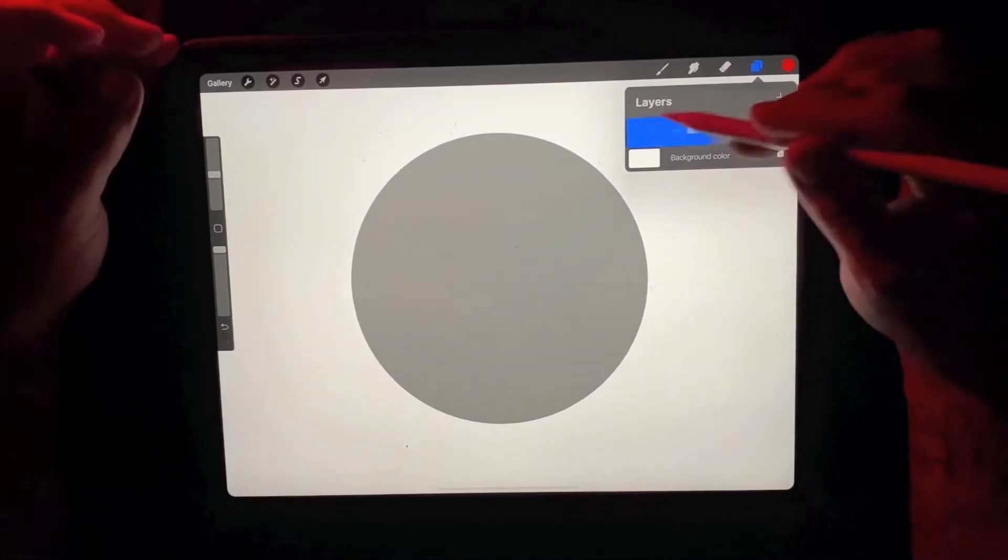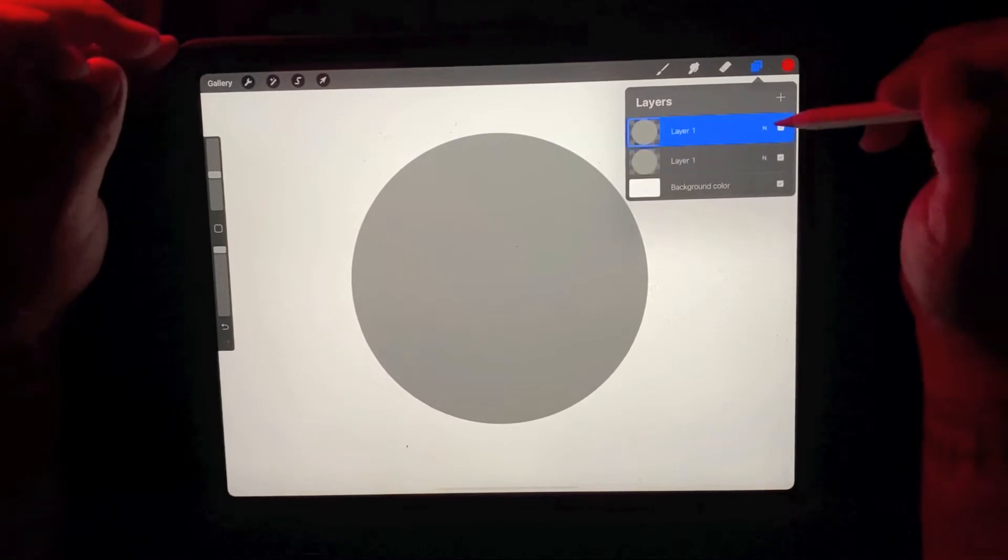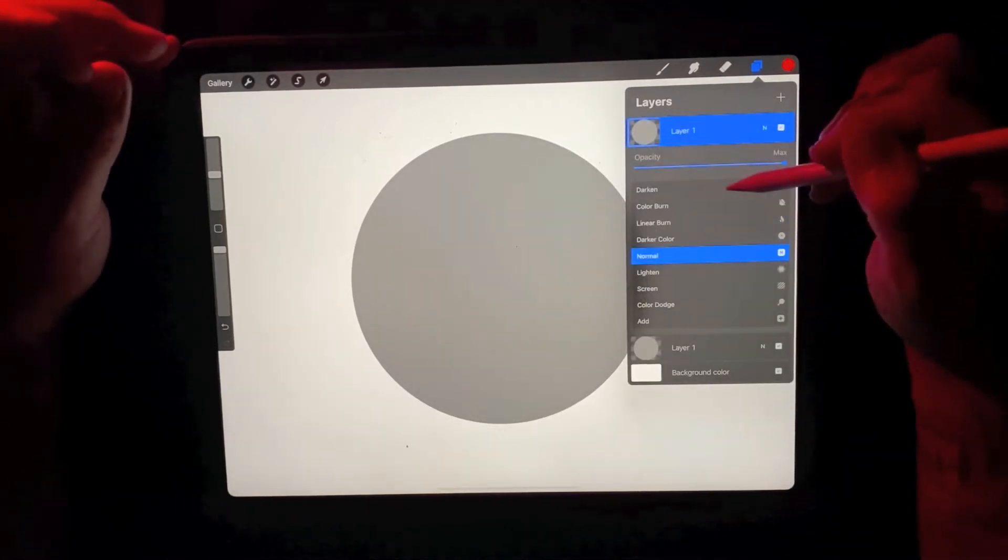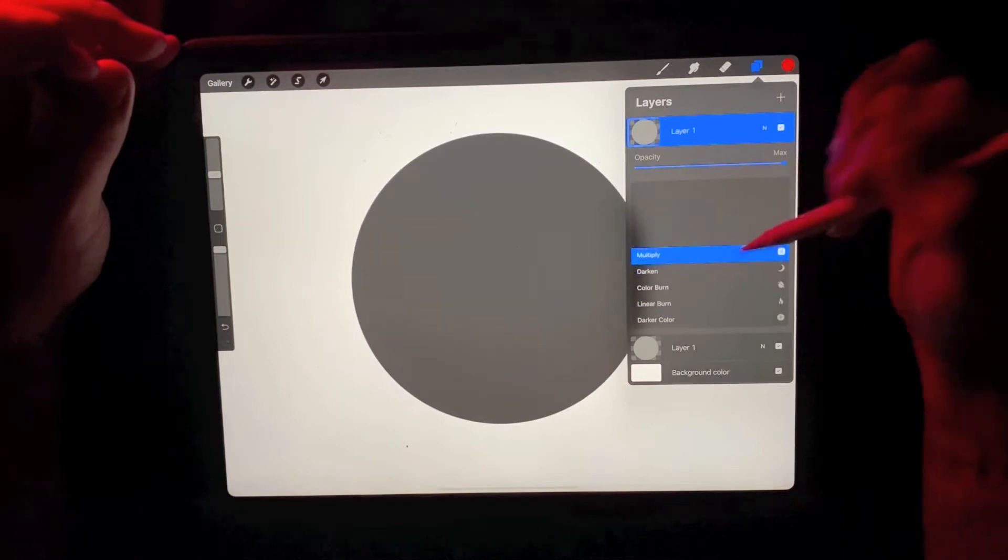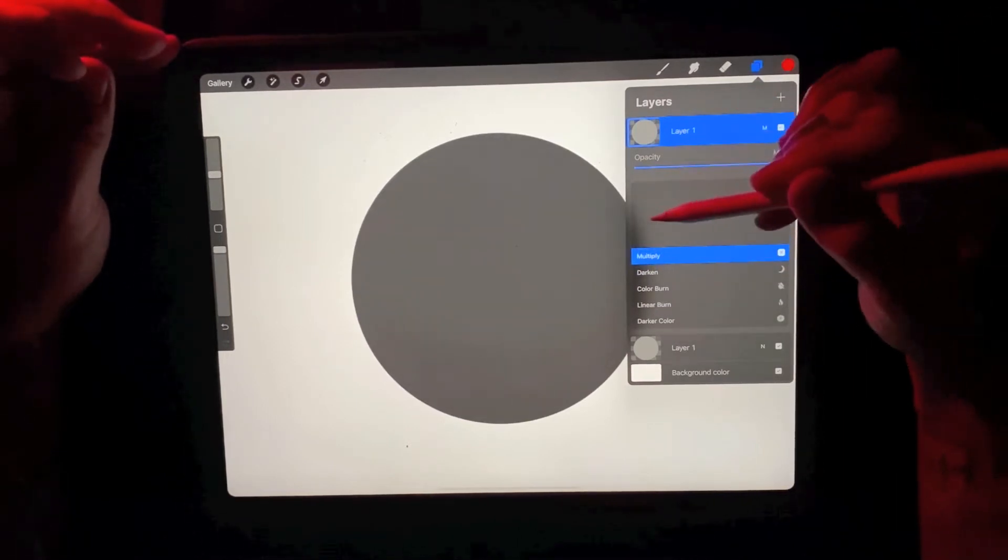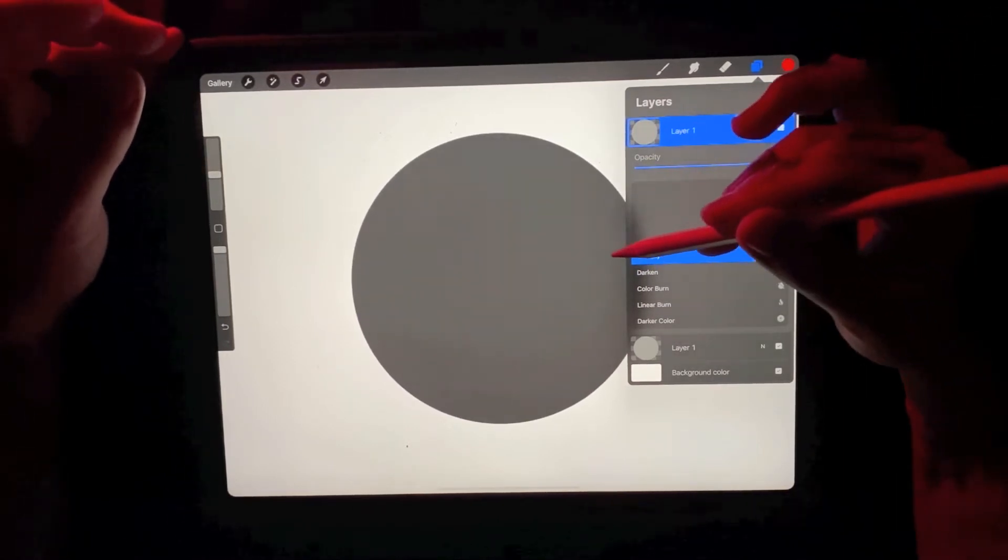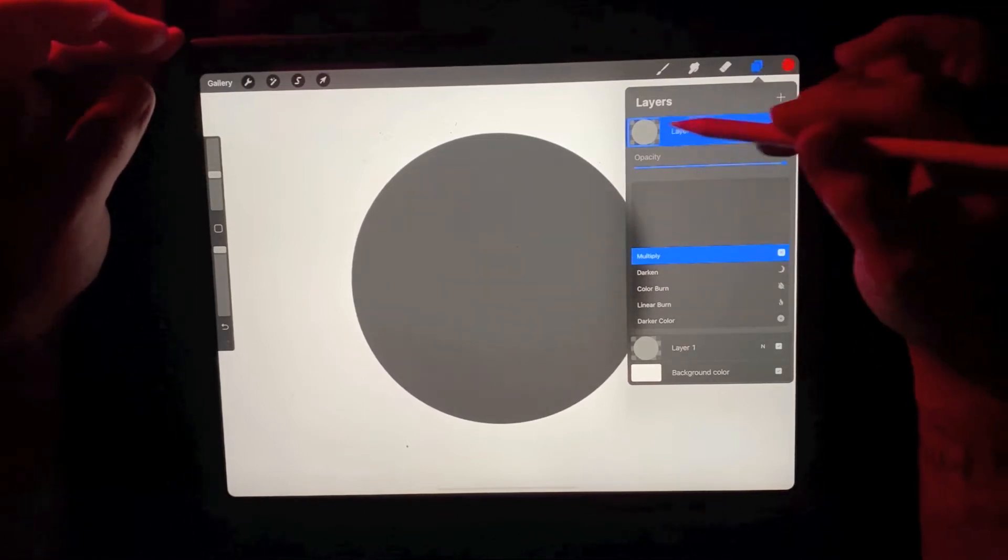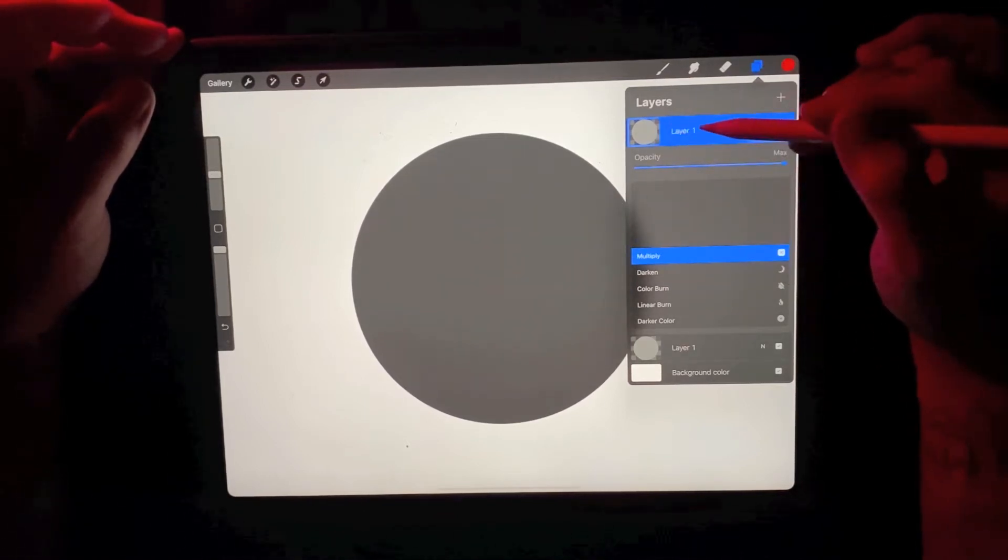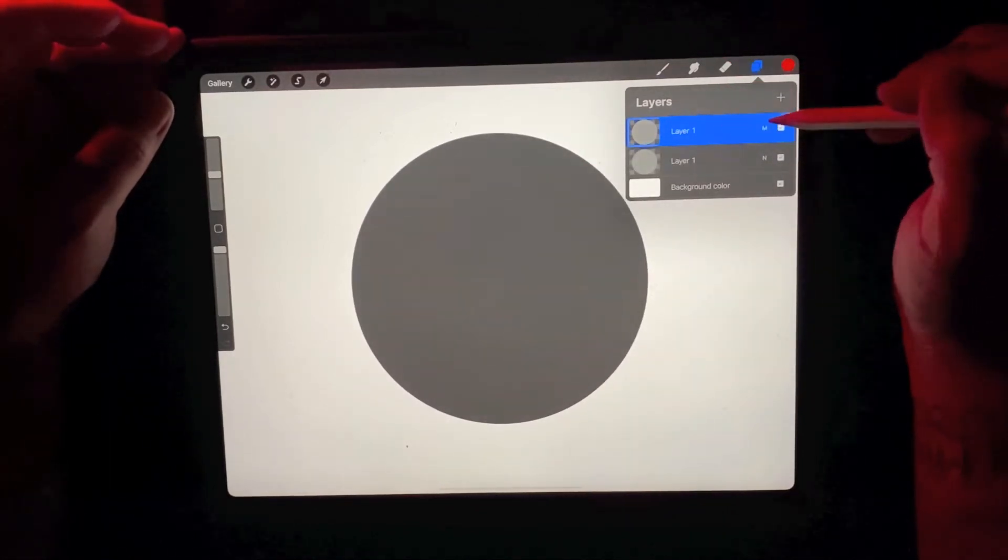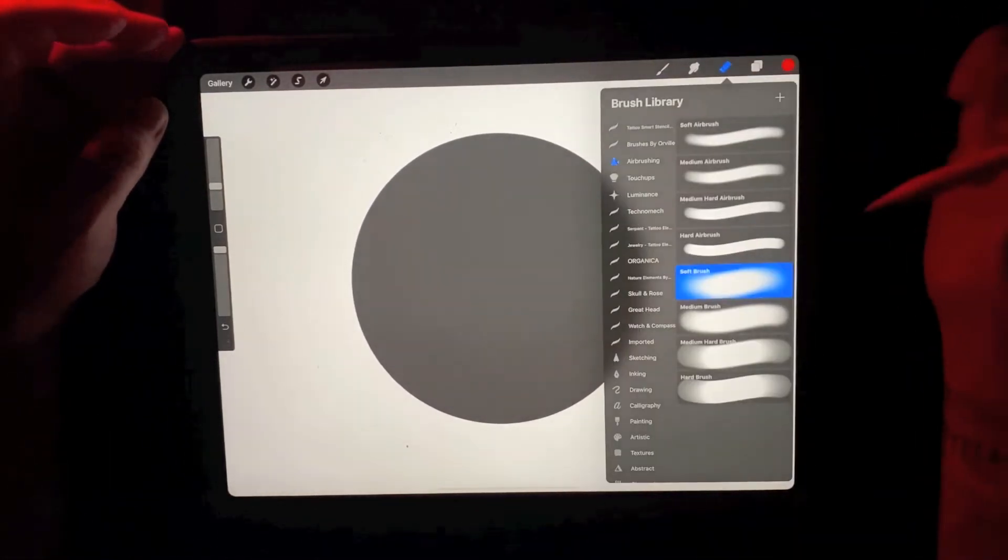So I'm going to duplicate this layer and then for my layer options where we have normal, I'm going to start off and do my multiply layer. This essentially is just darkening everything on that layer. So basically you still have that layer alpha locked and we're going to stay on the multiply layer and we're going to select our eraser tool.